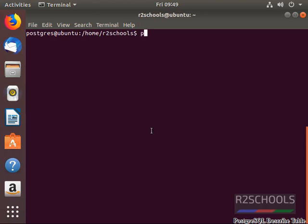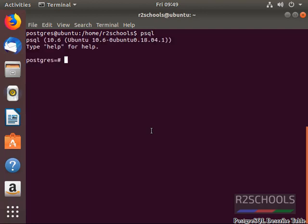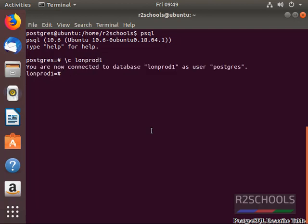Connect to the PostgreSQL server. Switch to my database where the table exists. My table, that is customer, exists in the London production server. Here my table name is customer.